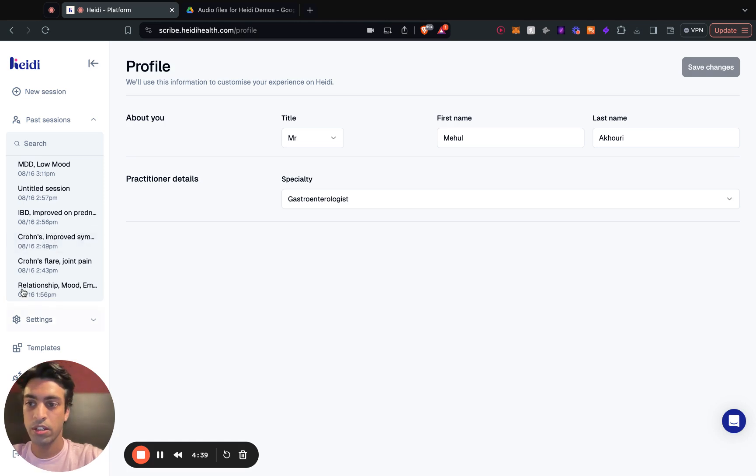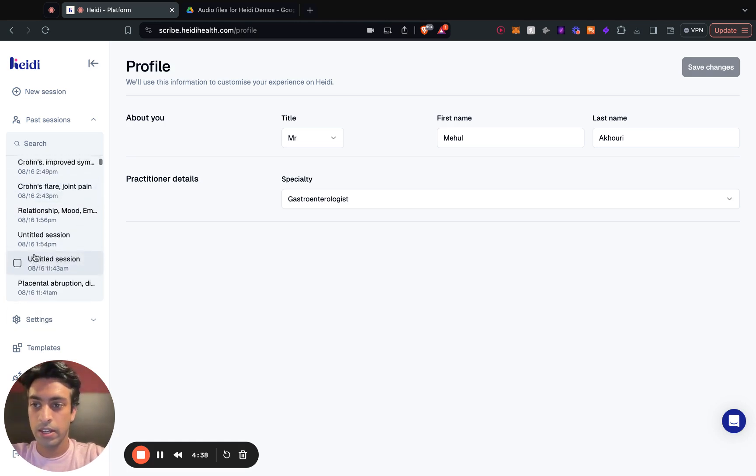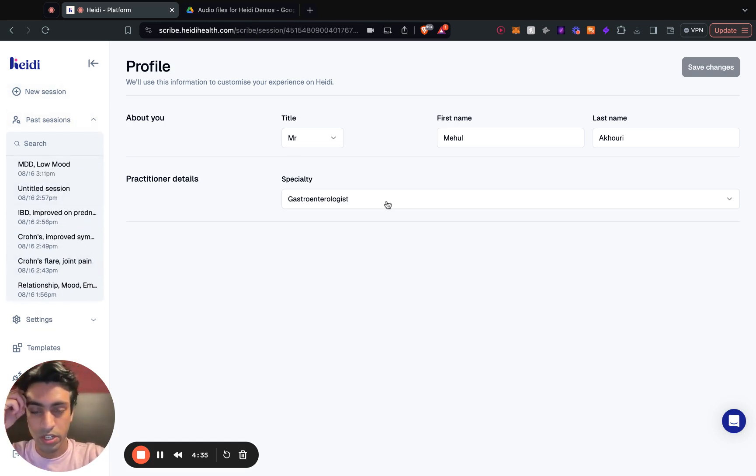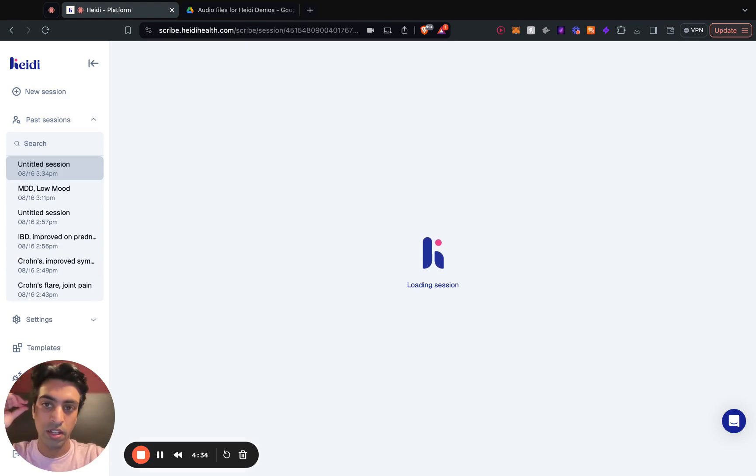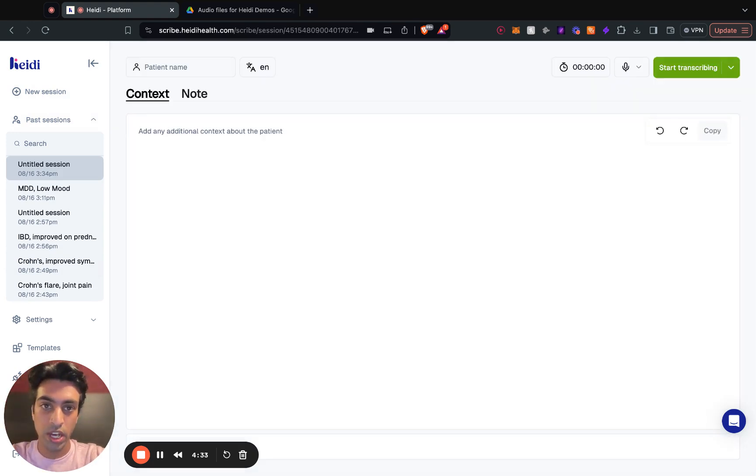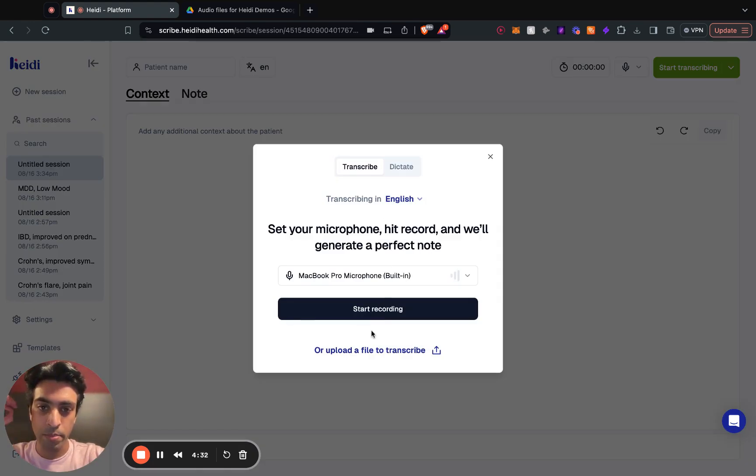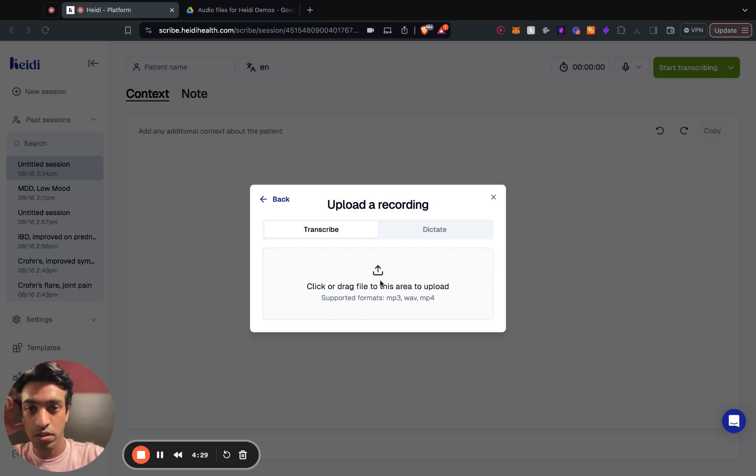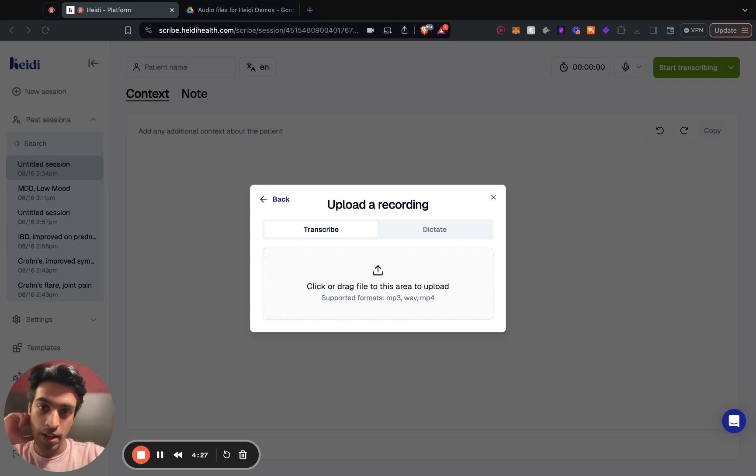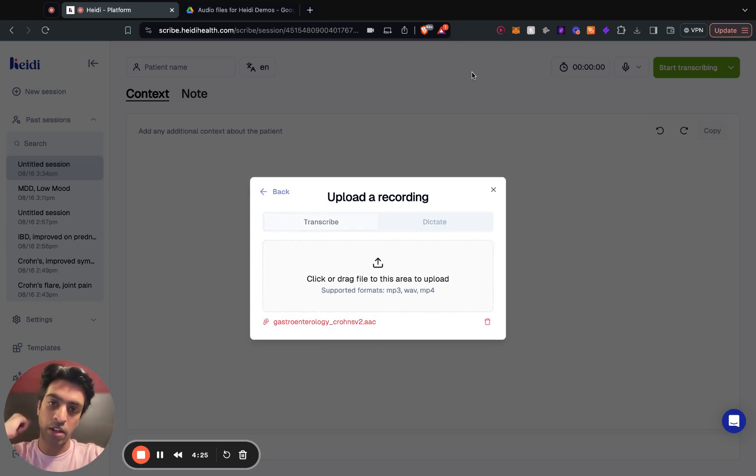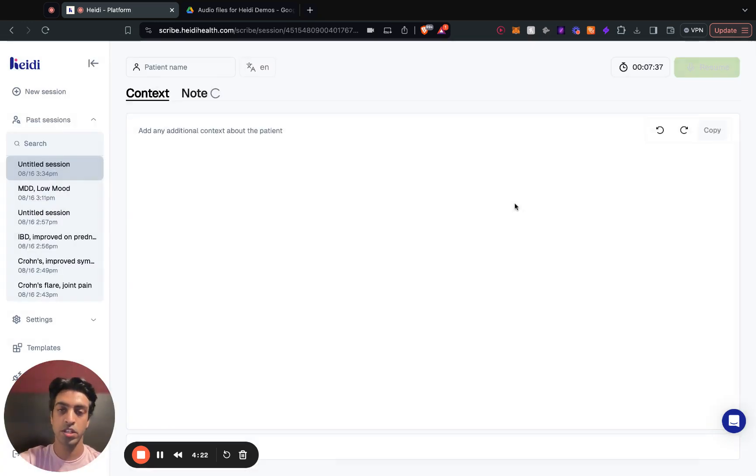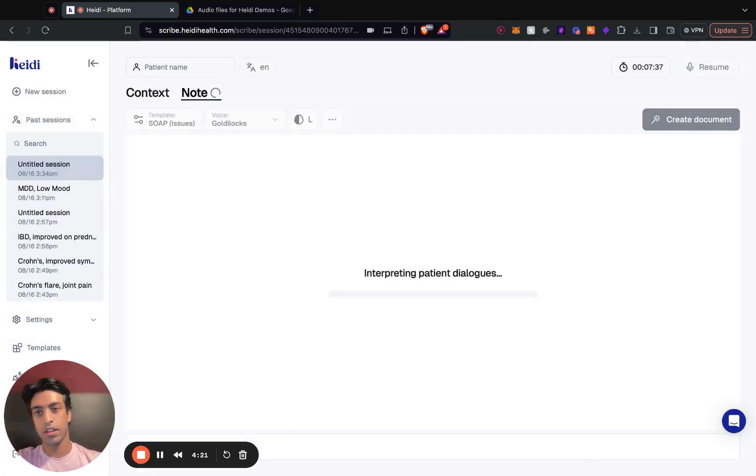Cool, so first thing I'm going to do is run a session on Heidi. I'm going to use GI as an example, so I'm going to upload a file just to save us a bit of time. Pretty standard Crohn's disease presentation and let it do its thing.